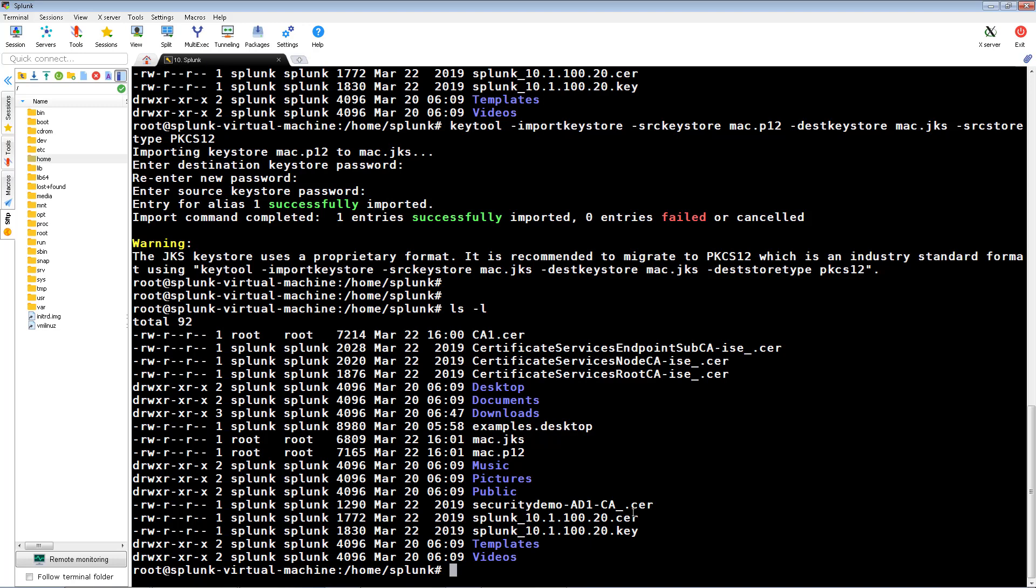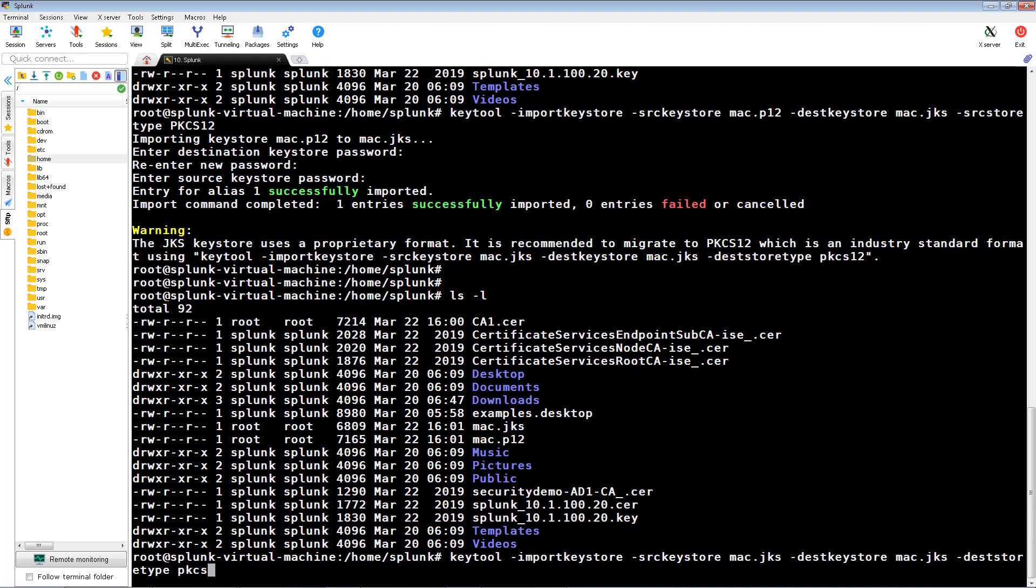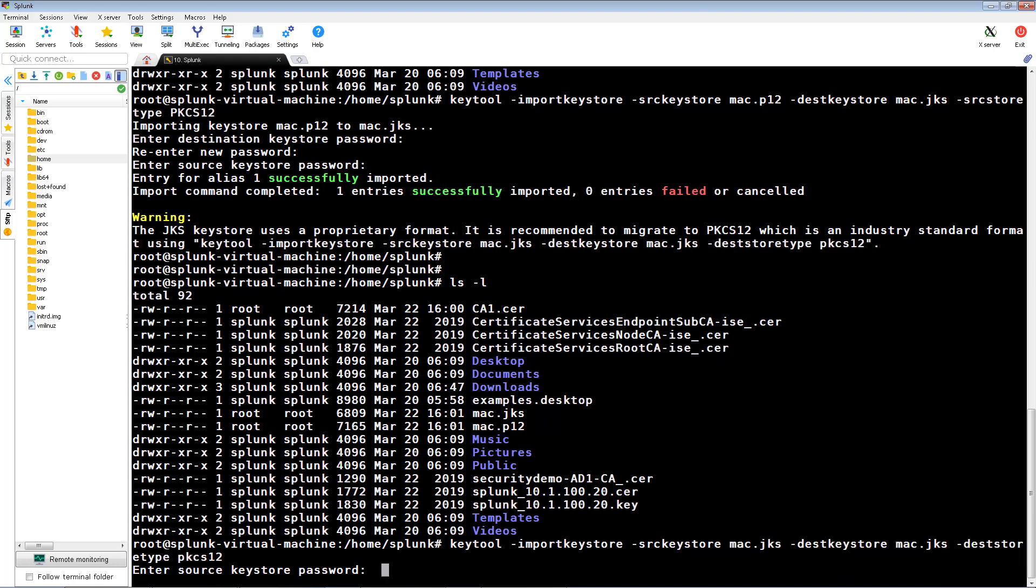As you can see from the message above, it's warning me that the JKS key store is using a proprietary format and it's recommending me to go to PKCS12. I'm going to go ahead and do so. As you can see, it gives us the commands to use so I'm going to type it exactly as it recommends.